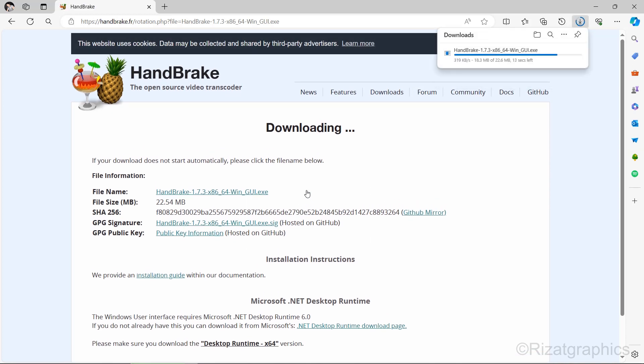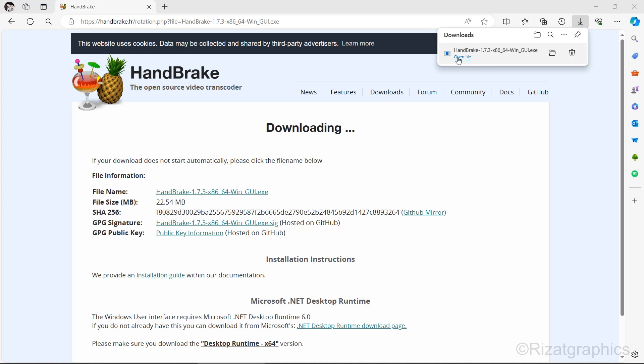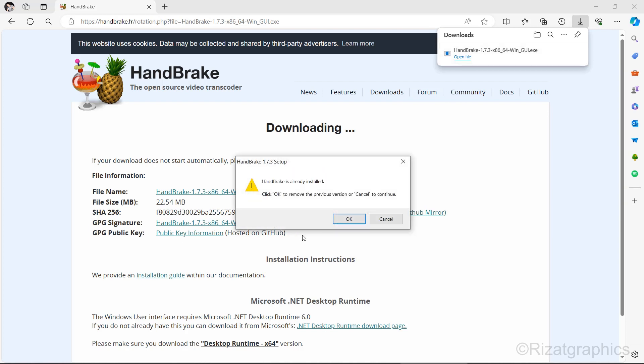Once downloaded, open the file to start the installation. Since I already have HandBrake installed, I'll reinstall it to guide you through the process.